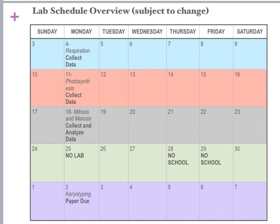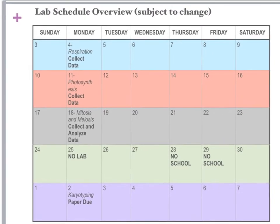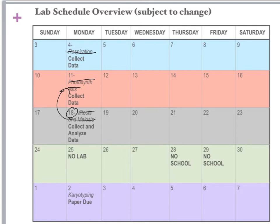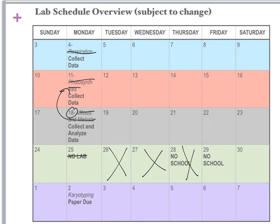Here is your lab schedule in calendar form. We had combined photosynthesis and respiration into one lab, and then mitosis and meiosis got moved up. Mendelian genetics is this week of the 18th. For Section 11, you do have lab this week, but for everybody else, there is no lab the week of Thanksgiving. And then this is when your paper is due.